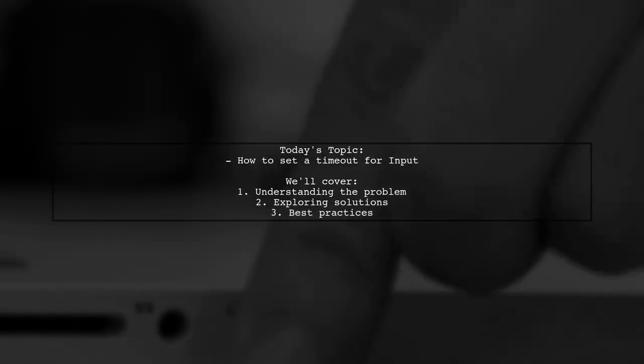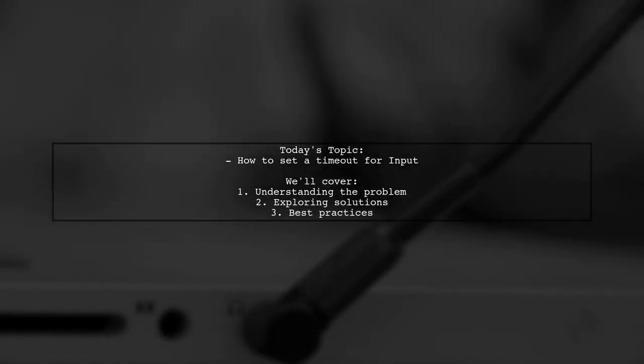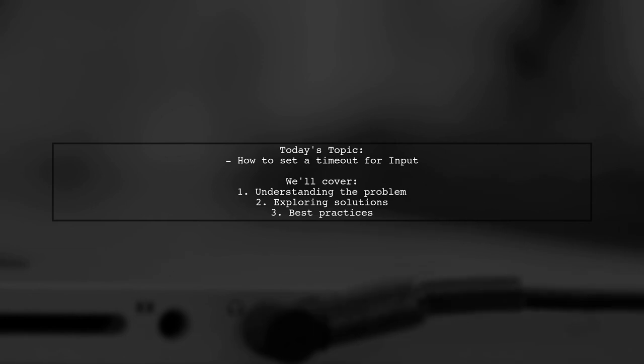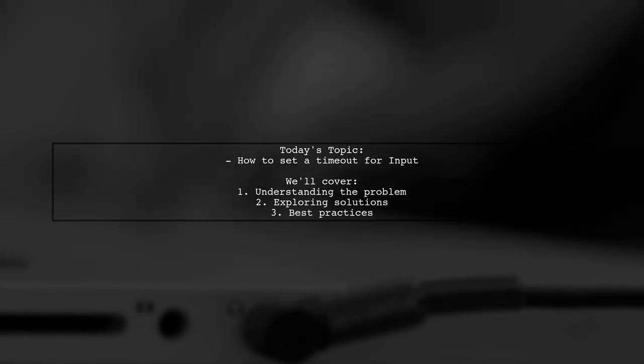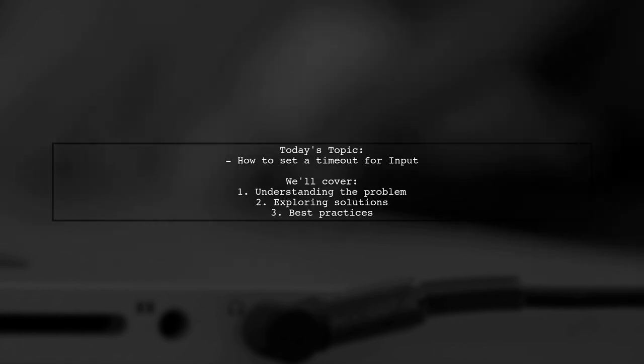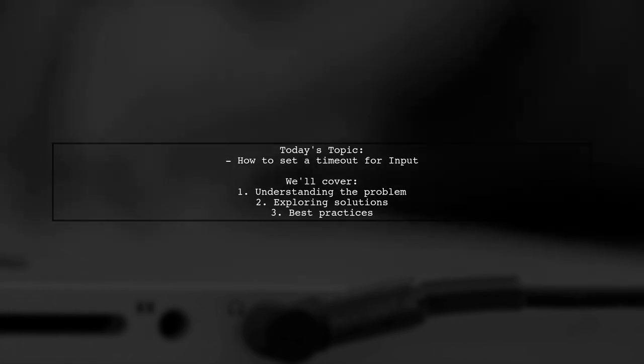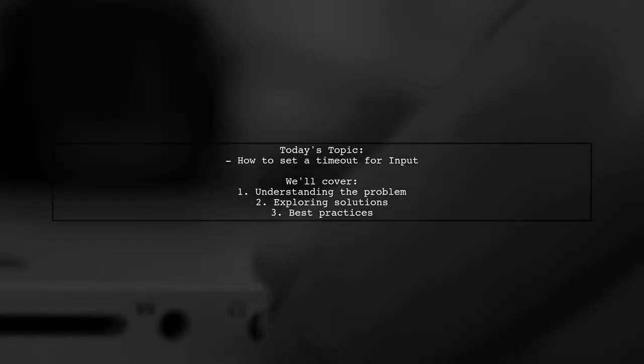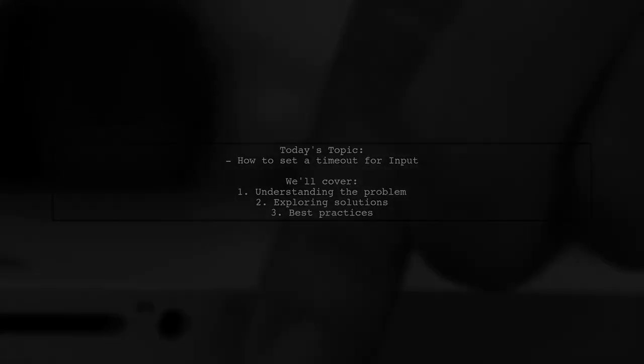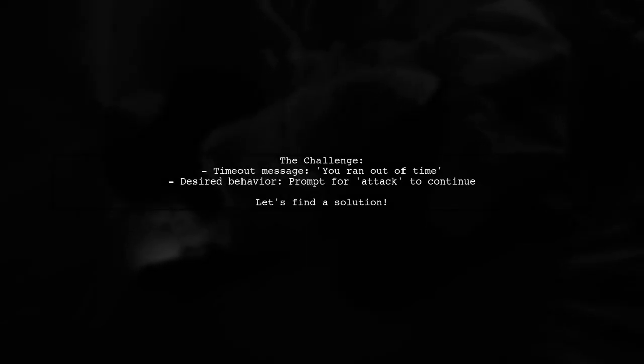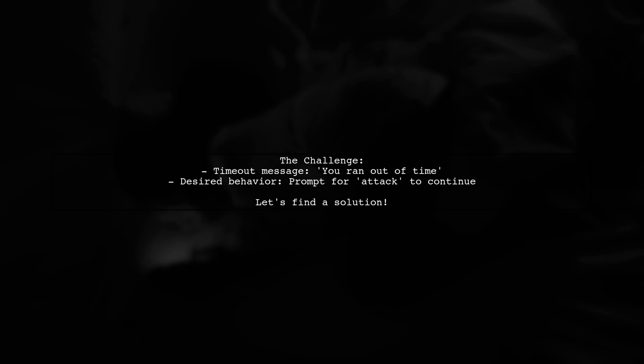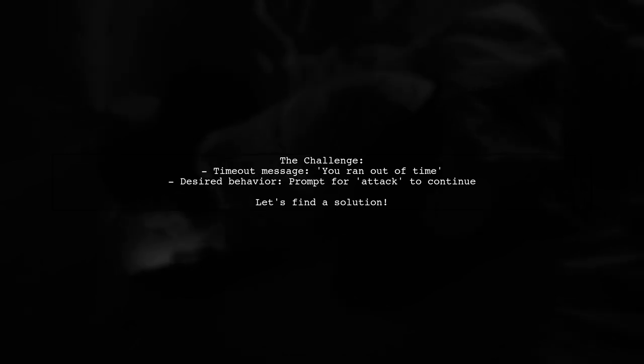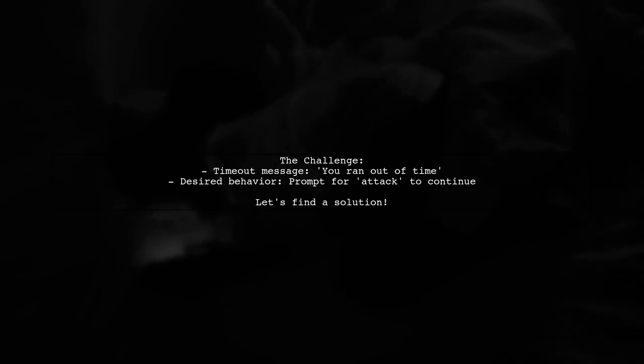Welcome to our coding tutorial. Today, we're tackling an interesting question from one of our viewers. They want to know how to set a timeout for input in their game loop. The viewer's challenge is that after a timeout of 4 seconds, the program simply prints you ran out of time. They want to enhance this by prompting the player with an input statement, like type attack to keep going, allowing the game to continue seamlessly.